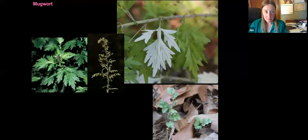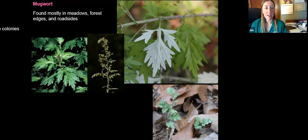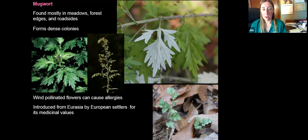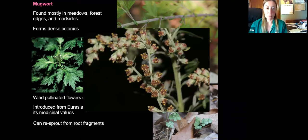Mugwort is another plant that often grows near Chinese bush clover in an open field setting. It has divided leaves that look similar to mums, and on the back side of the leaf there's a very gray, silvery appearance. It forms very dense colonies that are extremely difficult to remove once established. It has wind-pollinated flowers that can cause some fall allergies, and it was introduced from Eurasia by European settlers for medicinal purposes. It can re-sprout from root fragments as well.